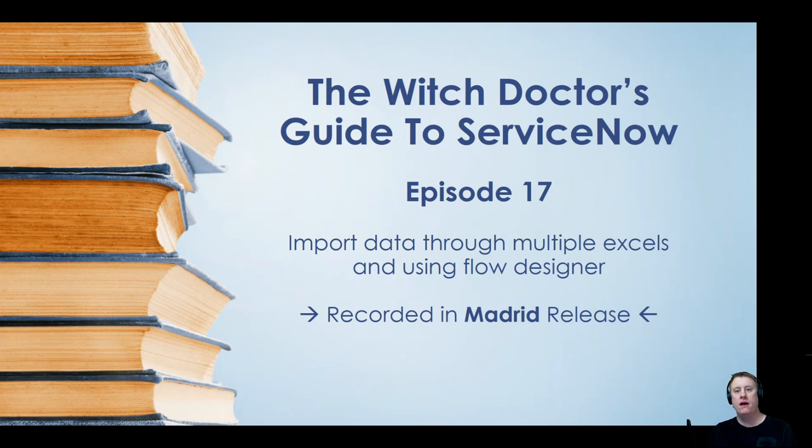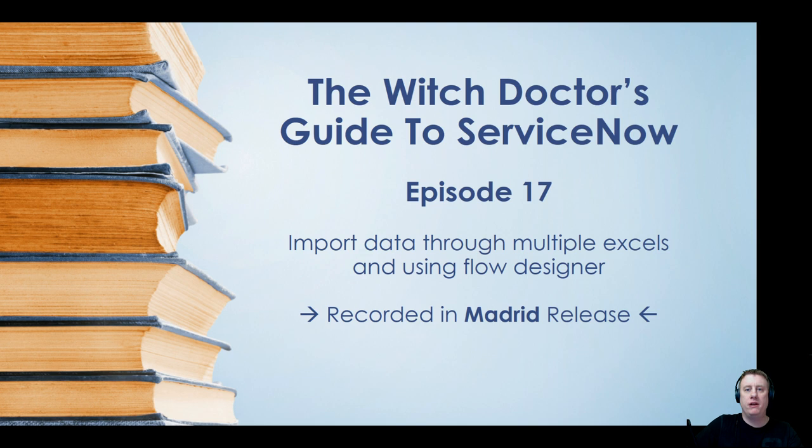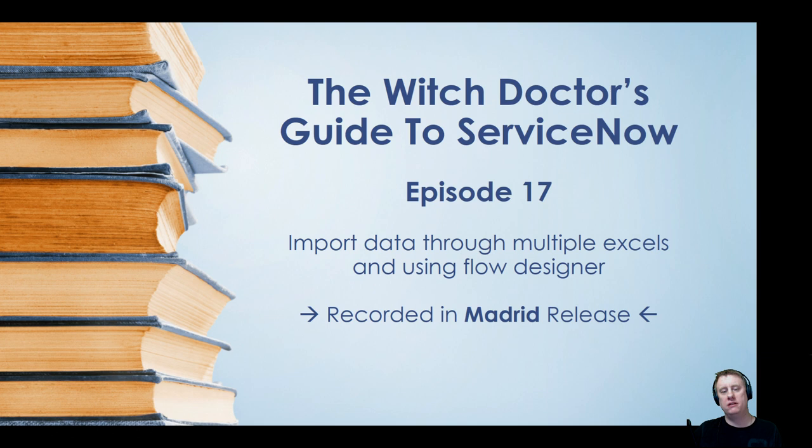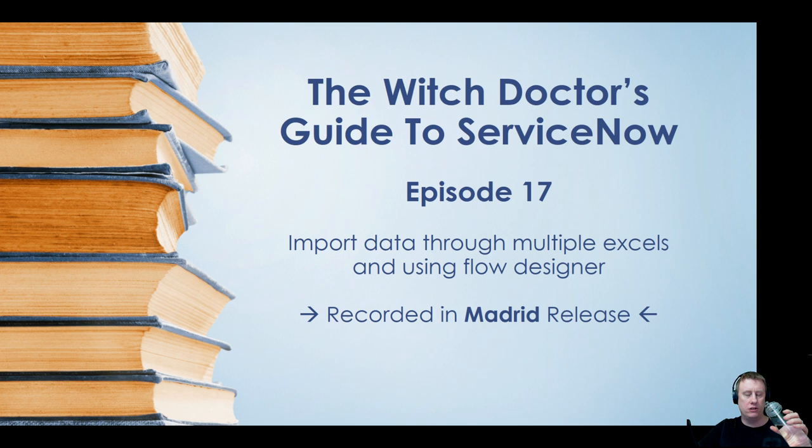Hi everyone and welcome to another episode of the Witchdoctor's Guide to ServiceNow. Today it's episode number 17 and it's a spin-off of the last episode number 16, which was about how you would have a record producer let the user attach some attachment files, in this case Excel files, and then they would automatically be imported through update sets. In that scenario we had only one attachment and the question popped up in the comments: how would I actually do when I have multiple attachments? That is what we are going to talk about today and kind of have a different approach as well.